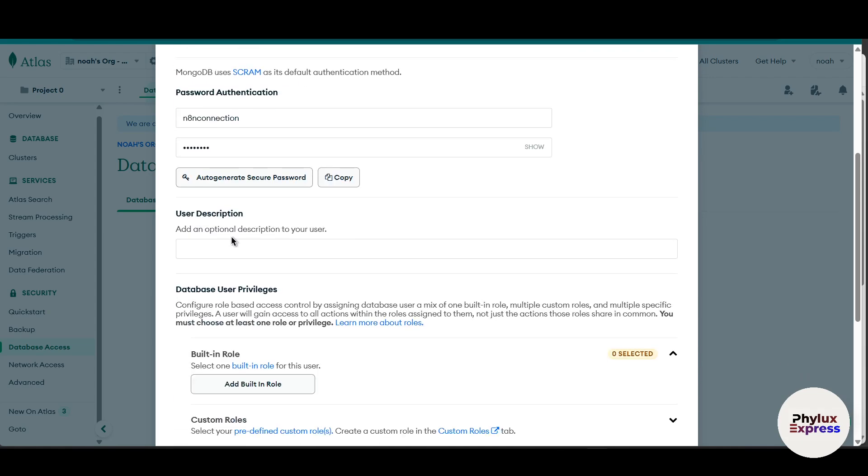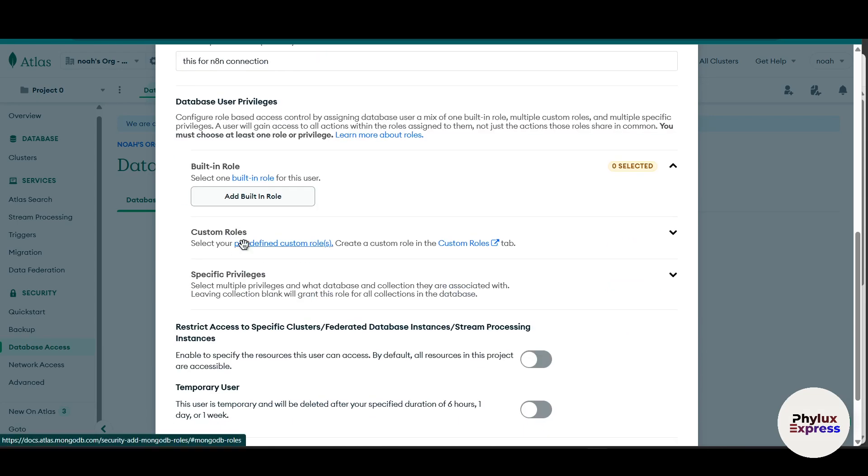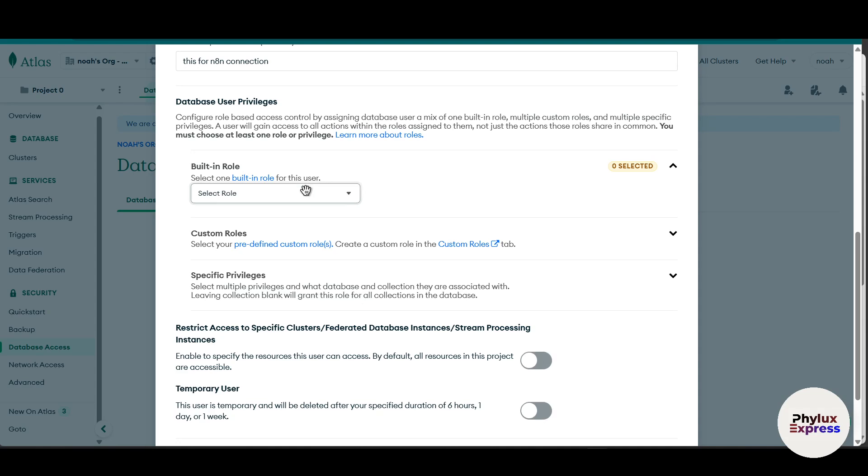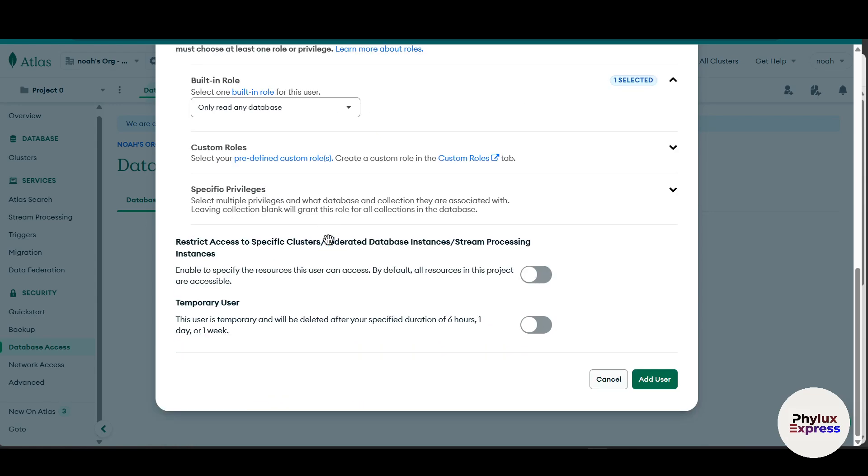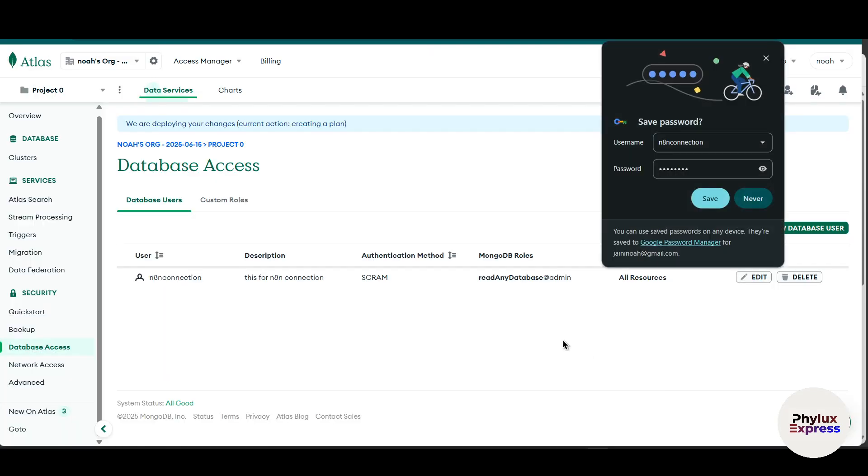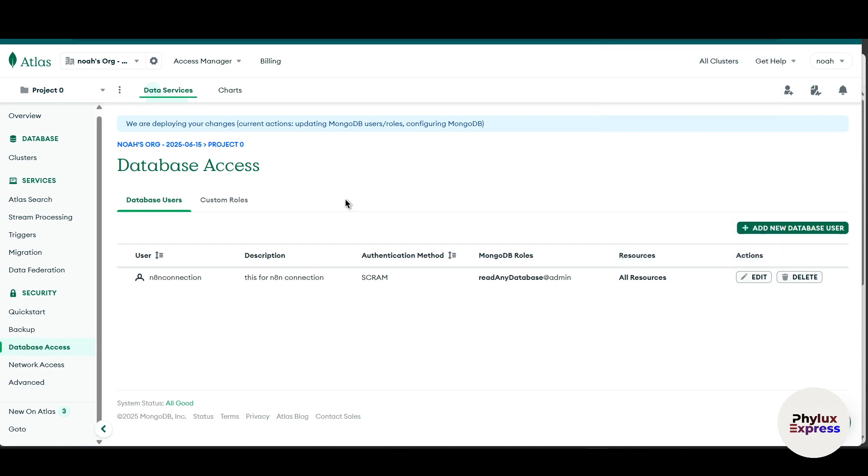And then you can add your description. This is optional. And again, this is for connection. And then you have to give at least one privilege. Click on this add role and select read any database. Now click on this add user after selecting the built-in role. Now we have successfully added our database access to our user.